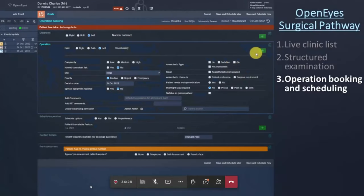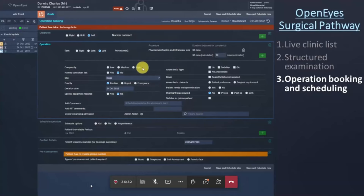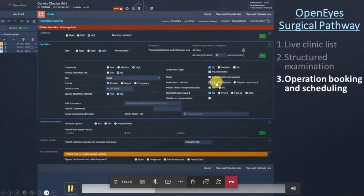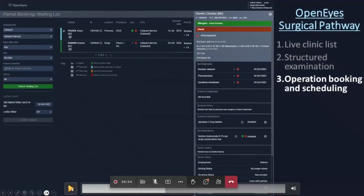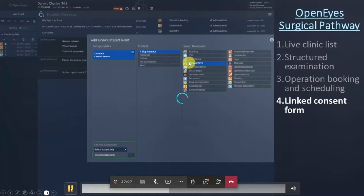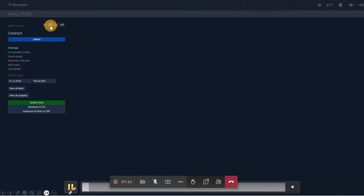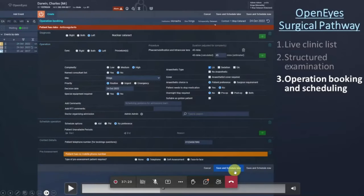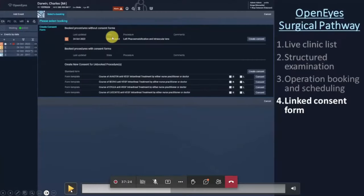After that you go into operation booking, where you choose the procedure from a quick list of common procedures. It automatically assigns a time slot but if you've given it high complexity it increases the time accordingly. You can choose anaesthetic details and any pre-assessment information, then decide to schedule it now or put it on a partial booking waiting list where the admin team can schedule it. They go through the list, look at the information, and put it onto an appropriate operating list.